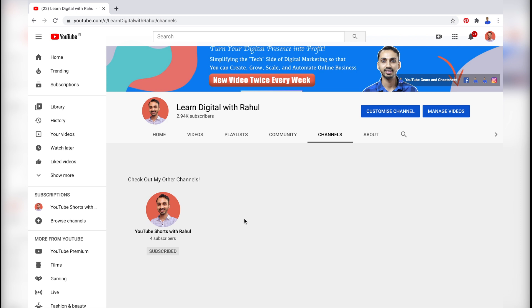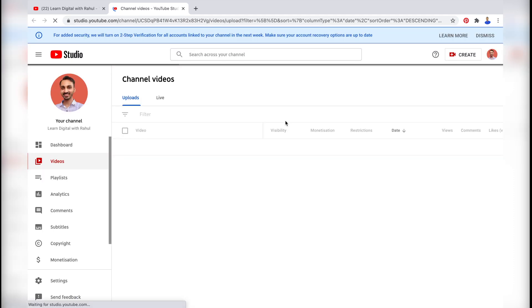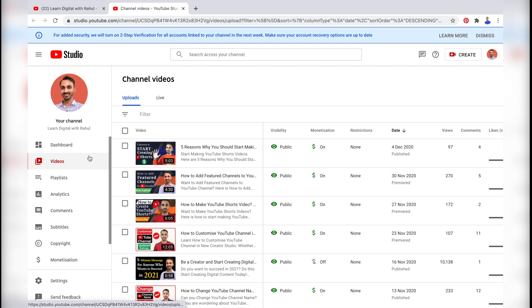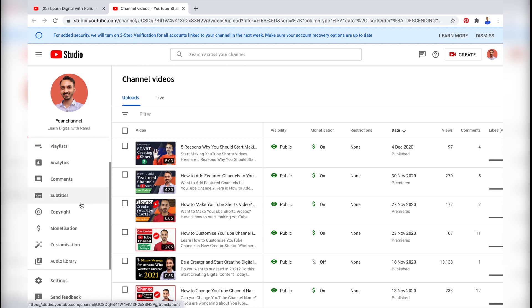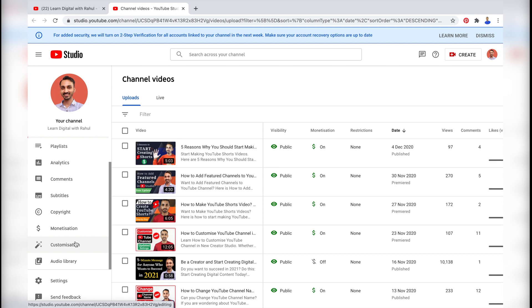First of all, click on the button that says Manage Videos. When you click that, it will take you to the content section of your YouTube channel dashboard. But since we have to remove that channel from the featured section, we will simply scroll down and find the customization settings, and once you find that, simply click on it.